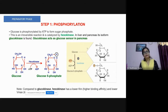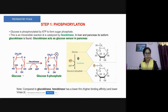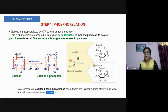Step one is phosphorylation, the first step of the preparatory phase. Glucose is phosphorylated by ATP to form glucose-6-phosphate (G6P). The phosphate is transferred from ATP to the sixth carbon of glucose. This glucose-6-phosphate is a sugar phosphate. Because cells have glucose transporters that can move glucose in both directions, phosphorylating glucose changes its shape so it can no longer exit the cell.